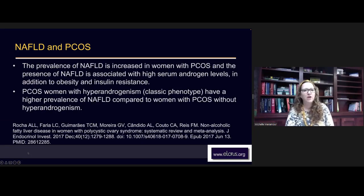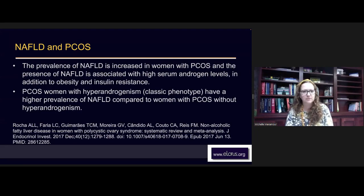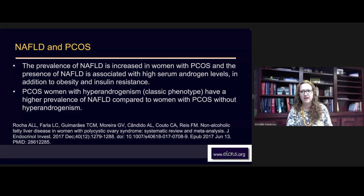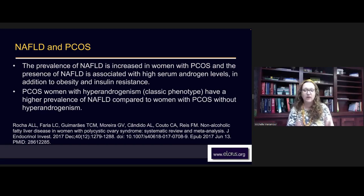Non-alcoholic fatty liver disease and PCOS: the prevalence of NAFLD is increased in women with polycystic ovarian syndrome, and the presence of NAFLD is associated with higher serum androgen levels in addition to obesity and insulin resistance. People with PCOS have to be willing to make major lifestyle changes and be committed to their health long term for fertility treatments to work. I get serious with them: you're going to have to change your diet and make major lifestyle changes.